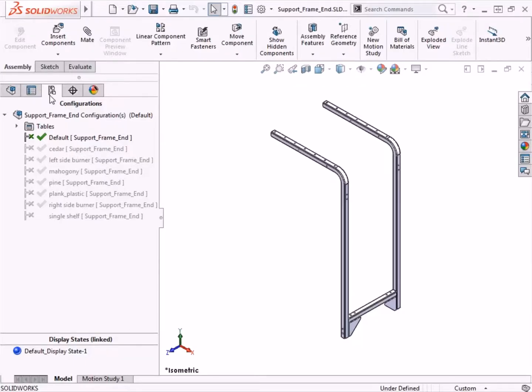Just like parts, assemblies can also have configurations. They can be created through a design table or they can be created manually.